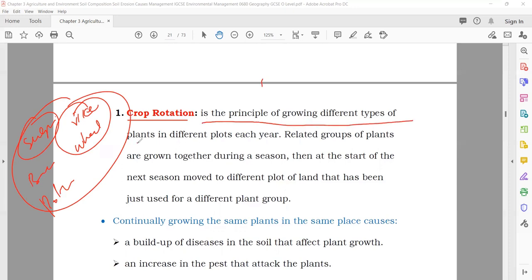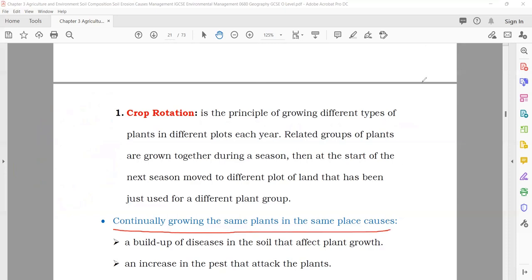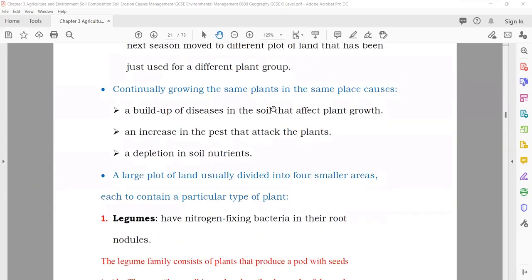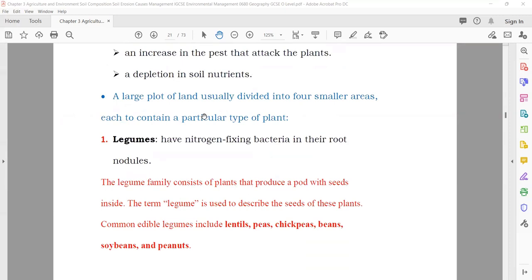A large plot of land is usually divided into four smaller areas. Each contains a particular type of plant. For example, you have legumes — the legume family consists of plants that produce a pod with seeds inside: lentils, peas, chickpeas, beans, soybeans, and peanuts. They are important because they fix nitrogen. Leafy crops include spinach, turnip, parsley, and lettuce. Root crops have deep roots. Another method is fallow — the land is ploughed and left barren without any cultivation for some time, so nutrients are restored.